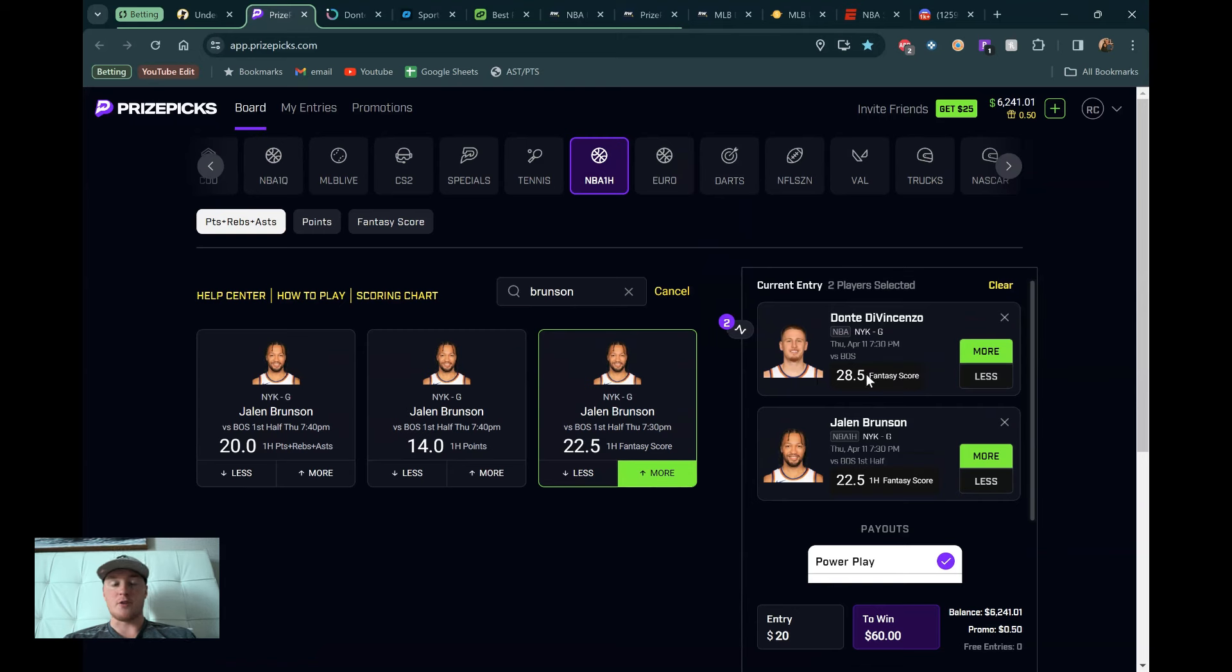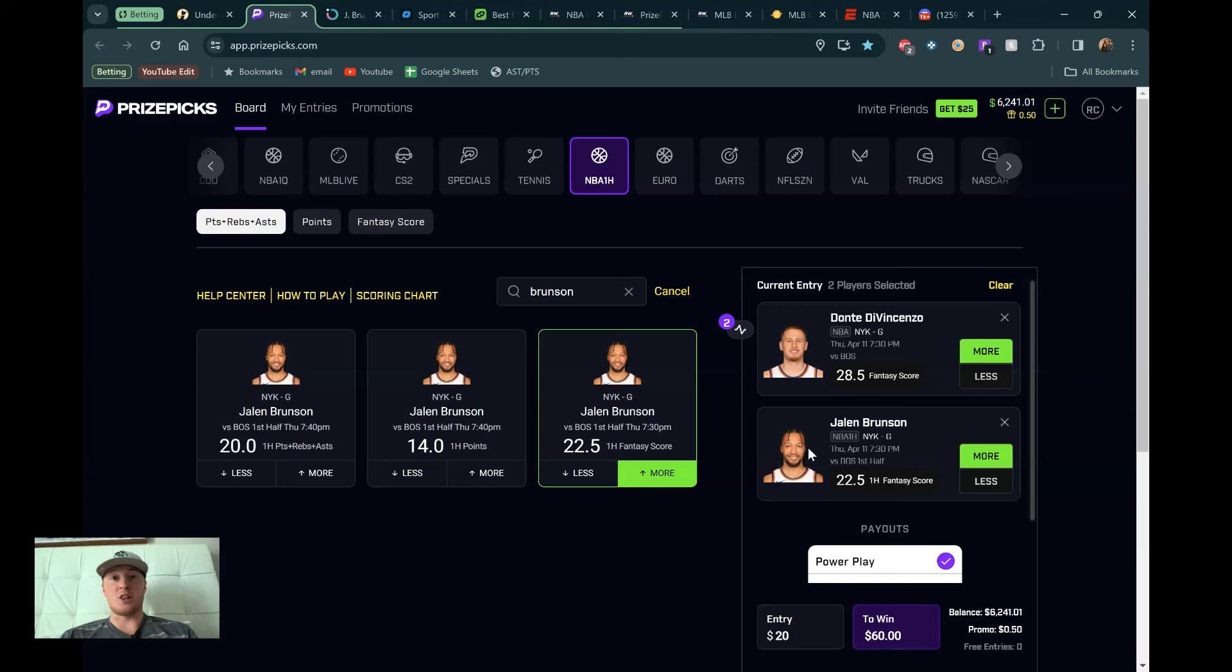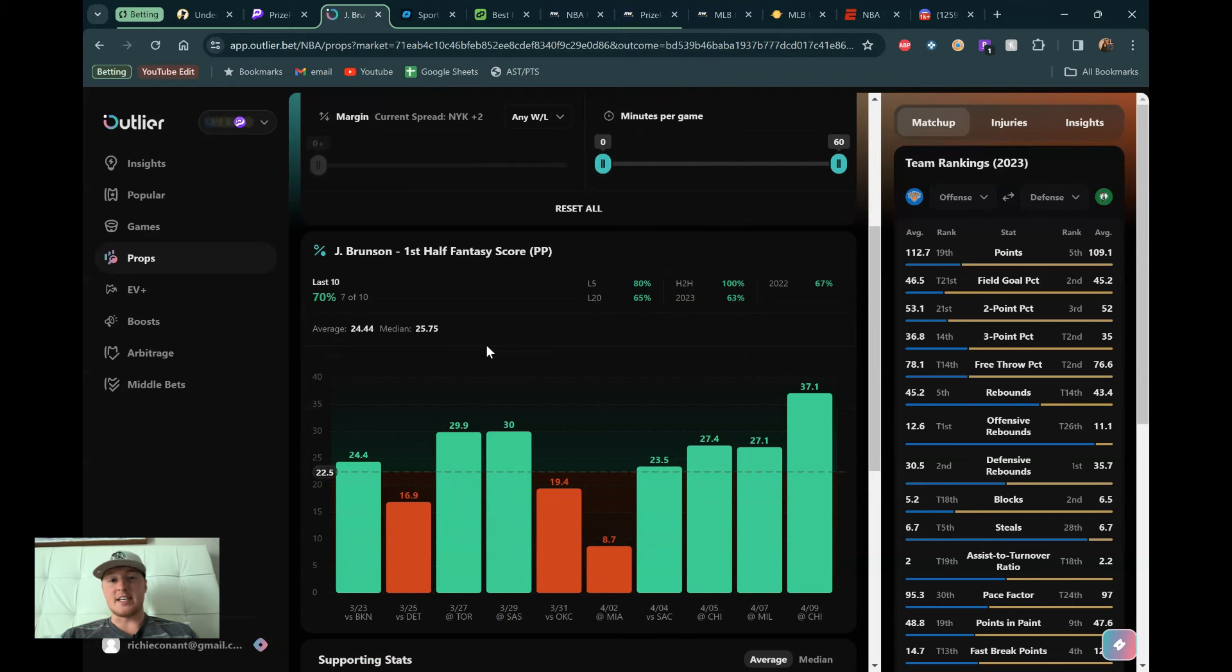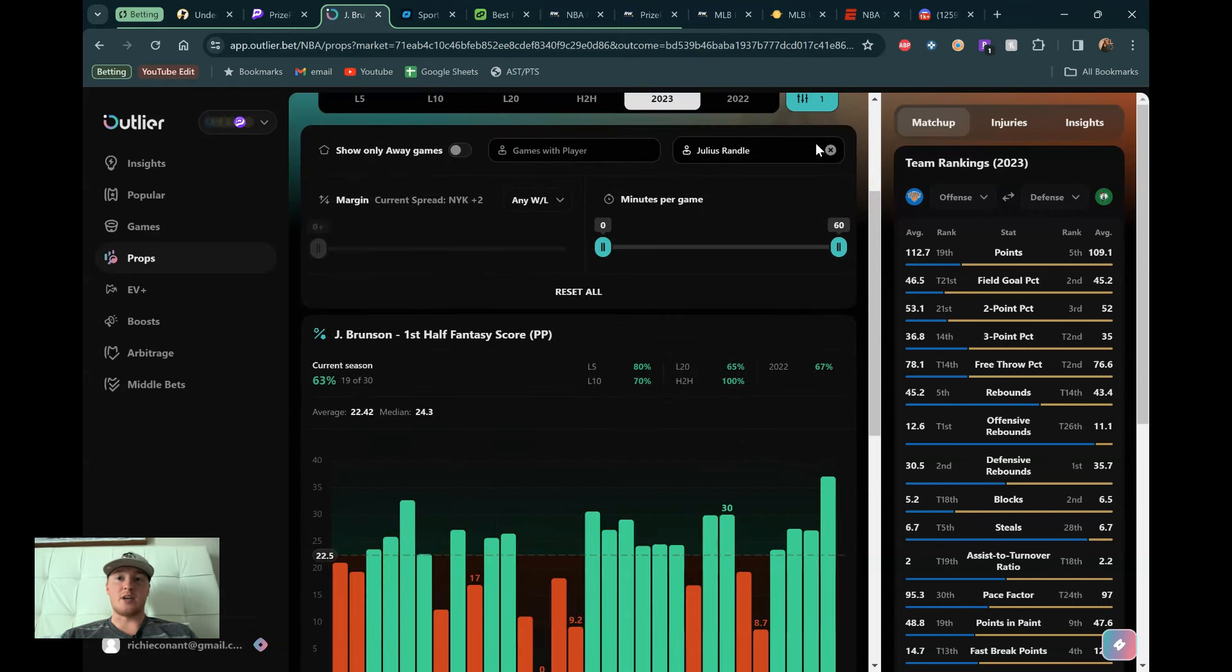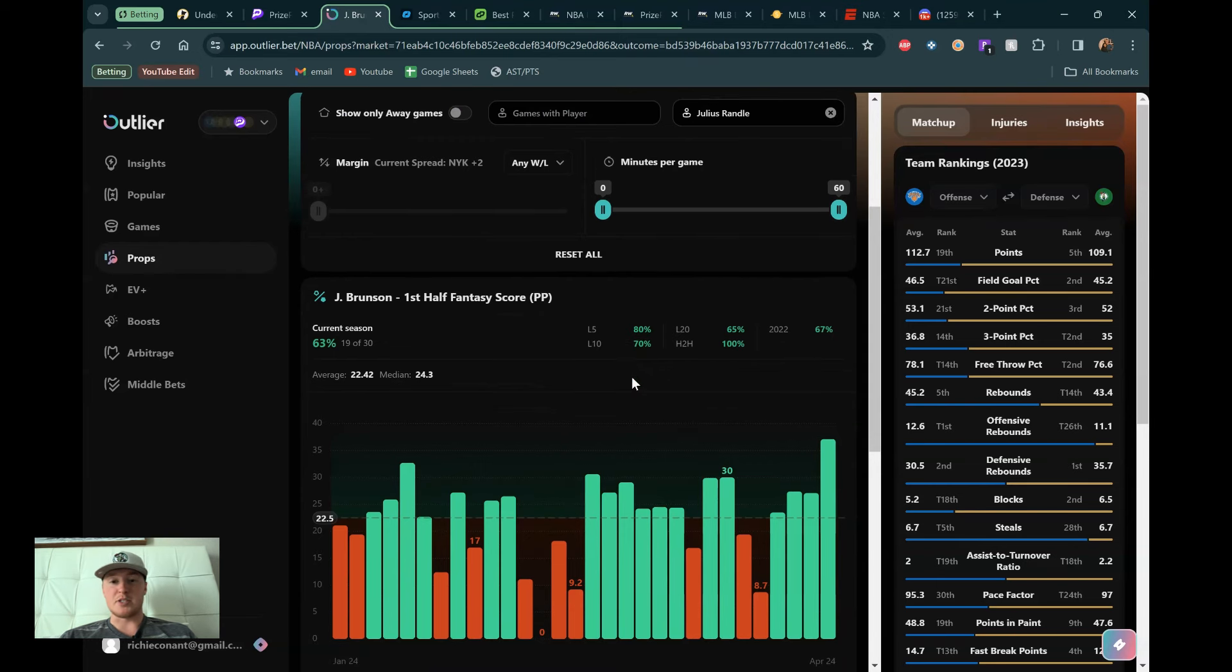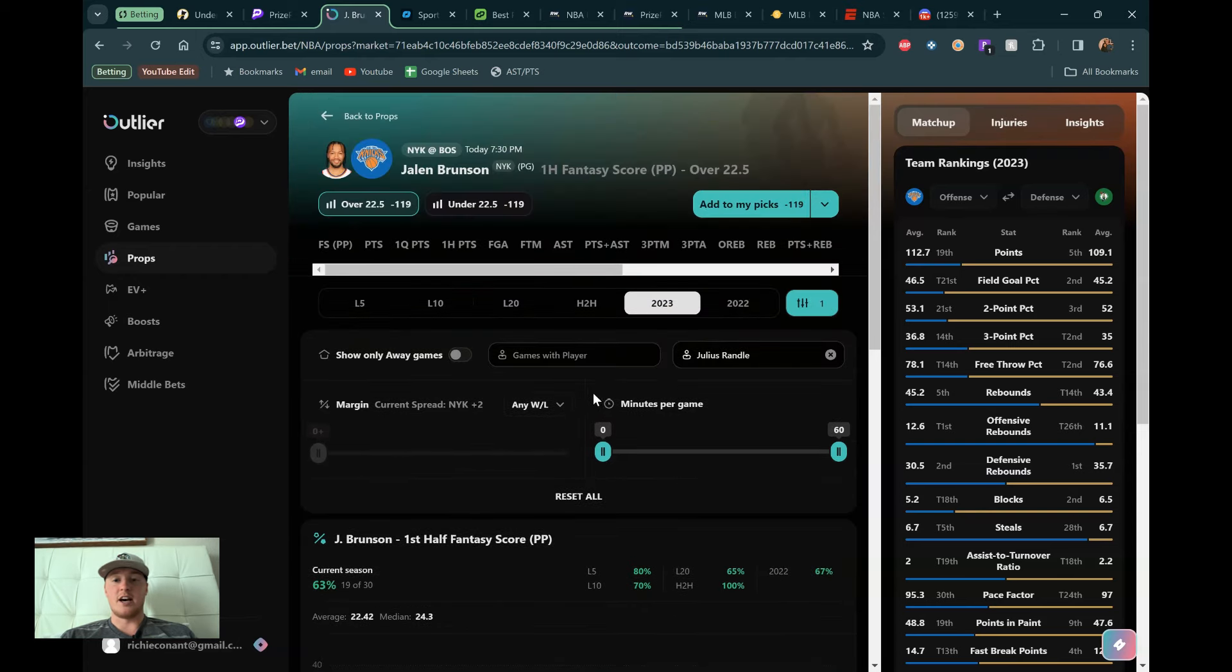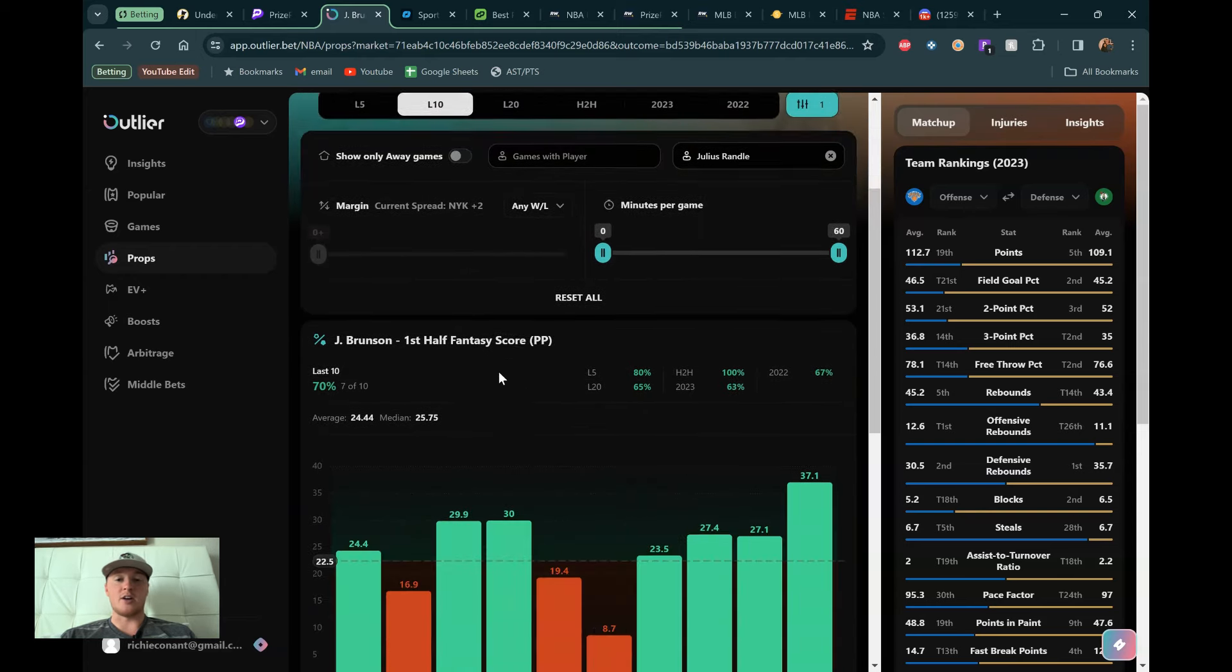All right, so quickly, let's talk about Jalen Brunson here. 22.5 first half fantasy score. We already know the matchup with Boston. People might sit. That will just make his life a little bit easier. But he's been crushing this line. I think you can go to a lot of his different plays. And we'll look at the odds on all of those. You can pick and choose the way you want to attack Brunson. But if I'm playing these guys in the same slip, I think I would go with Brunson first half fantasy score. So I got his outlier page already pulled up. We can see he's hitting seven of the last ten games, which has been awesome.